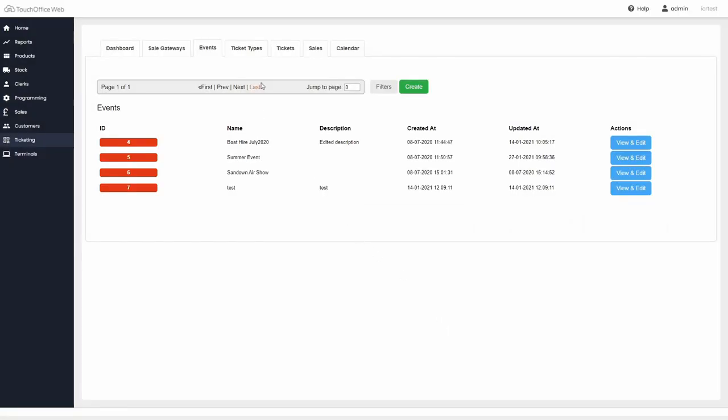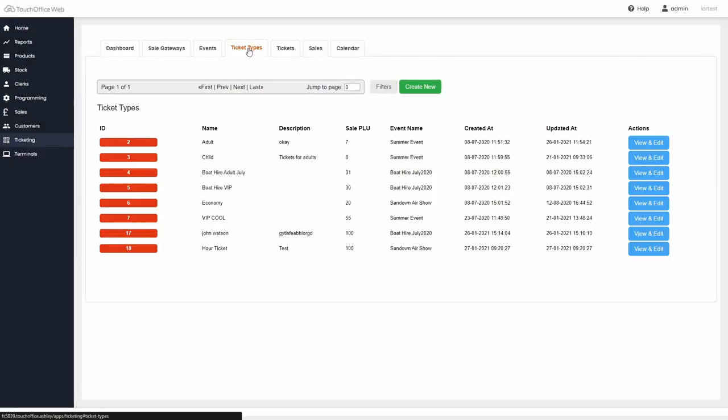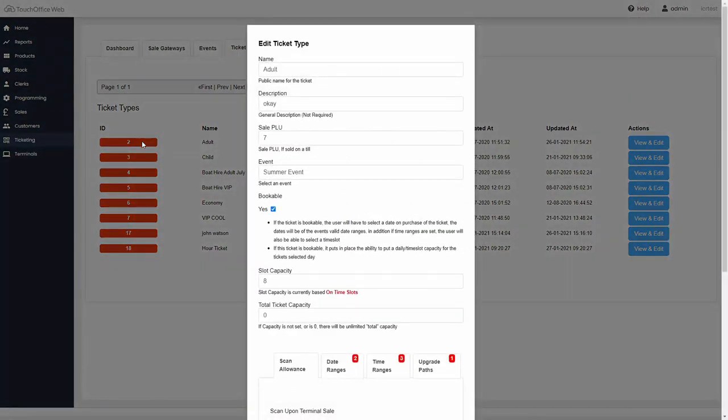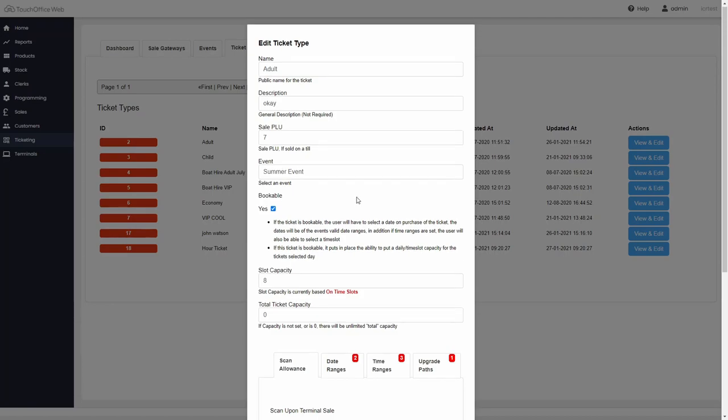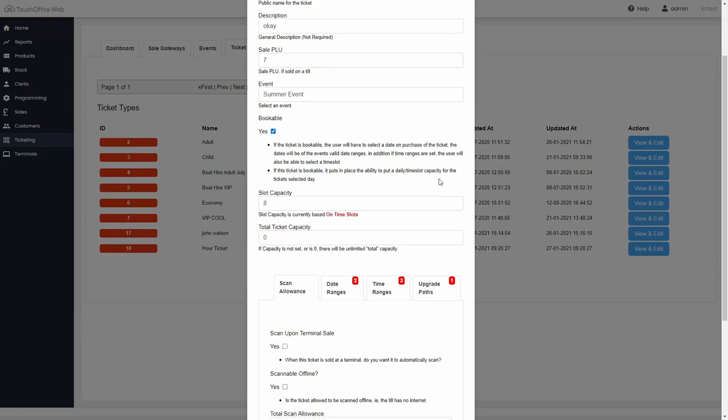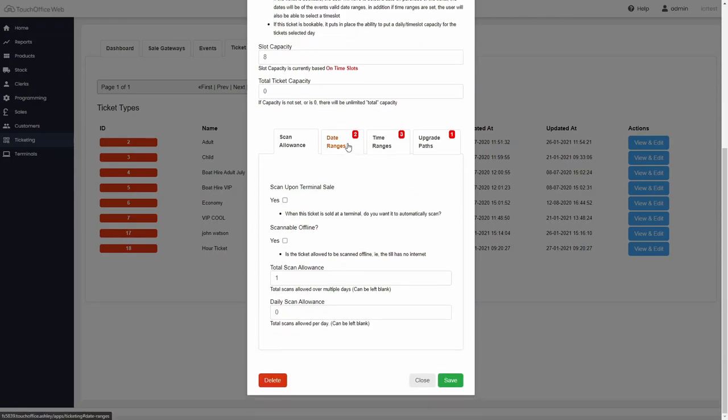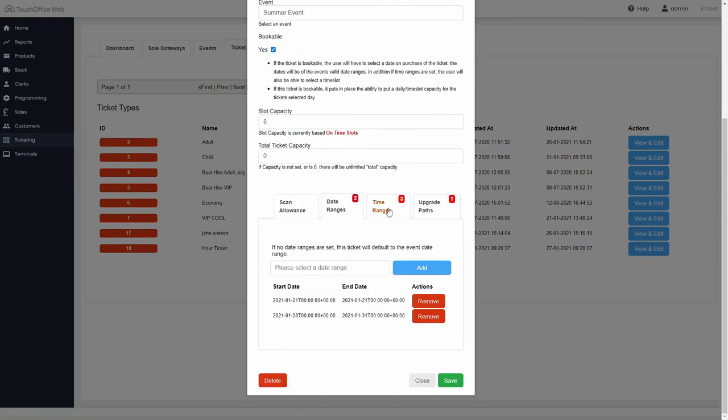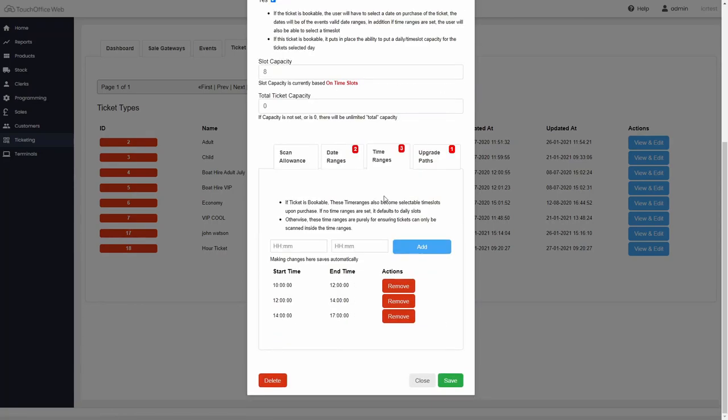All your different tickets can be configured in the ticket types tab. This includes settings for name, description, the PLU they are linked with, and an option to associate the ticket to an event. Capacity, scanning behavior, dates, and active time ranges can also be configured here.